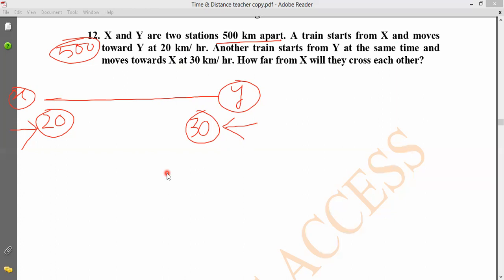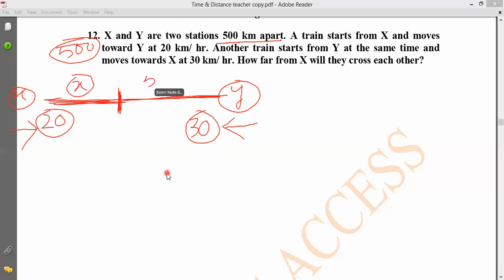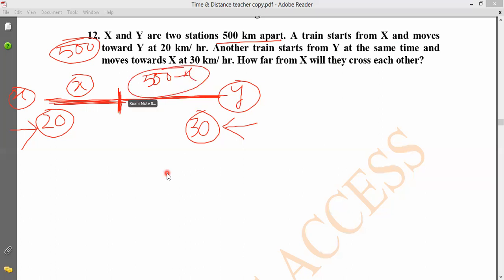Setting up the distance equations. Let X take a certain distance and Y take the remaining distance. The total distance covered when they cross is set equal to the total separation.